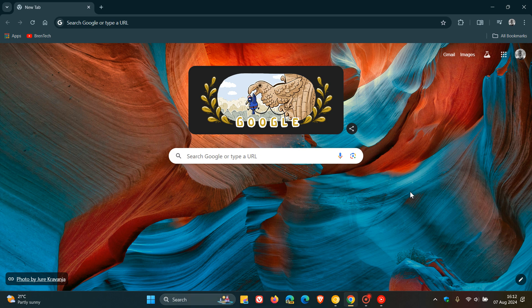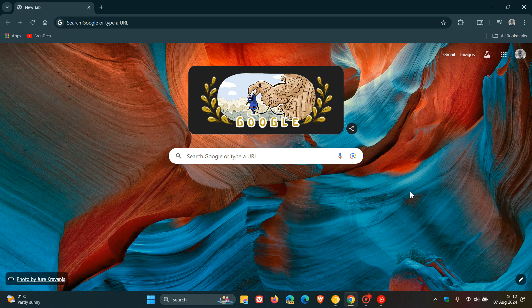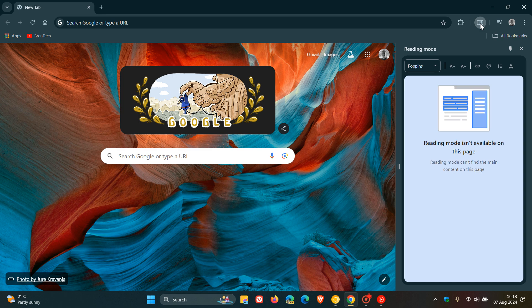Hi, Brent Tech here where Tech is made simple. So just a quick video to let you know about what I would call a small yet significant change to the side panel in Google Chrome if you are using the side panel.